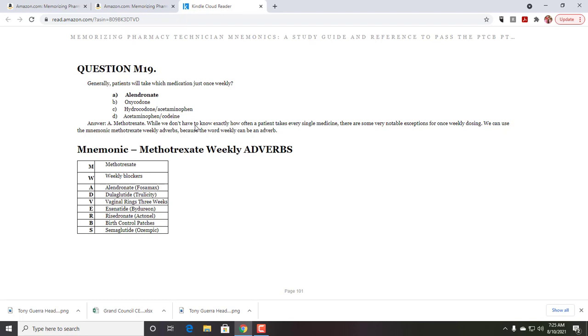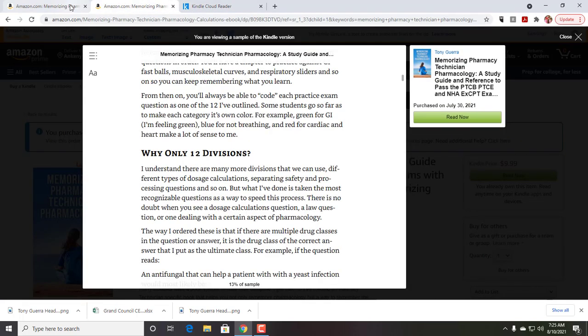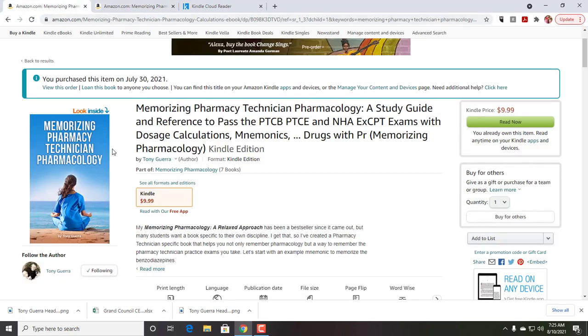But it does have 100 questions in its own pharmacy technician exam within the book. But it's also telling you how to use practice pharmacy technician exams as you kind of move on. So again, what I'm going to be doing is taking memorizing pharmacology, expanding it, and narrowing it to the professions.